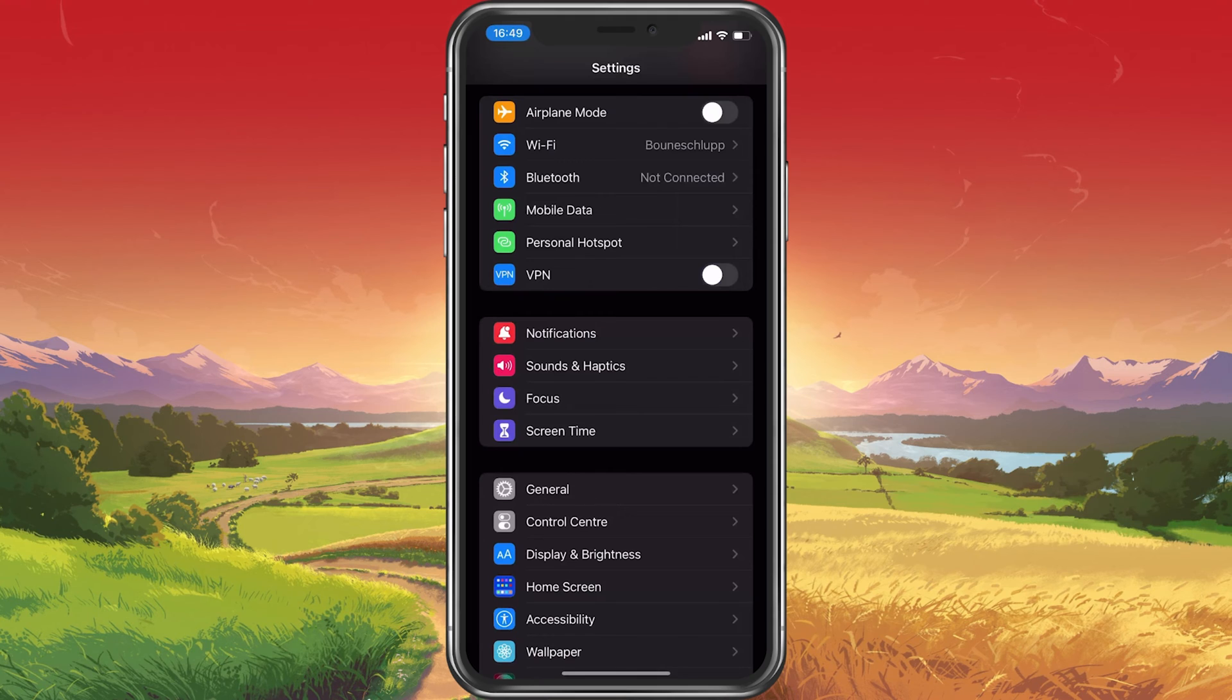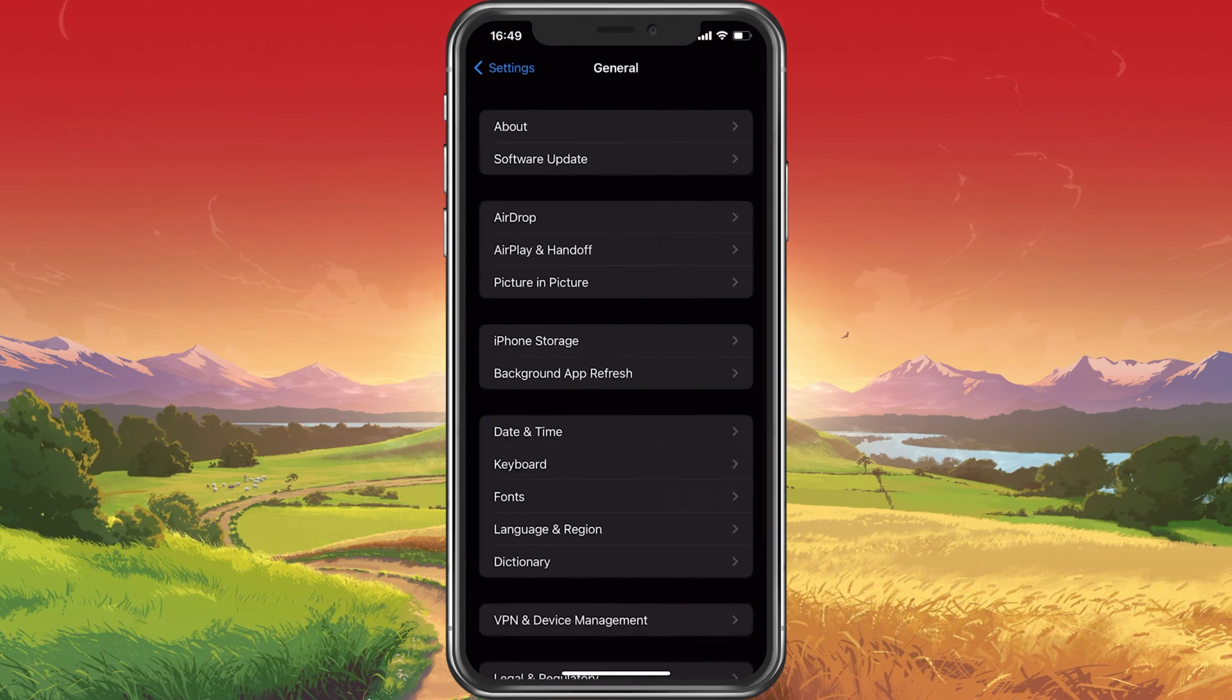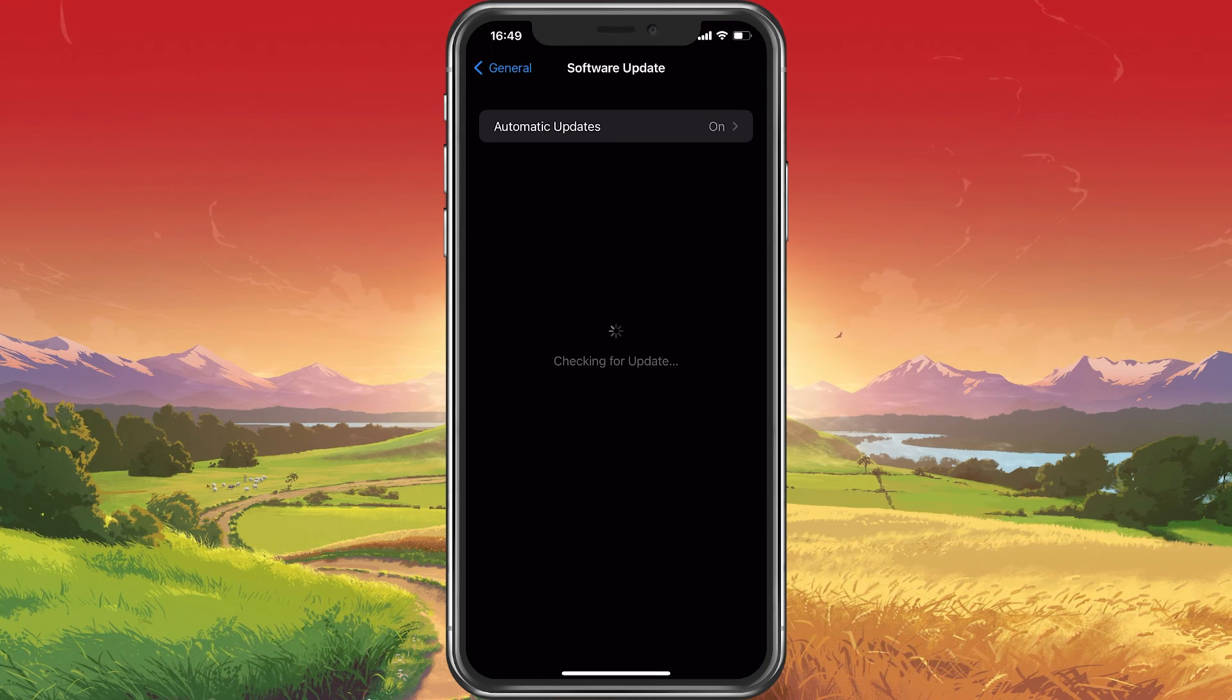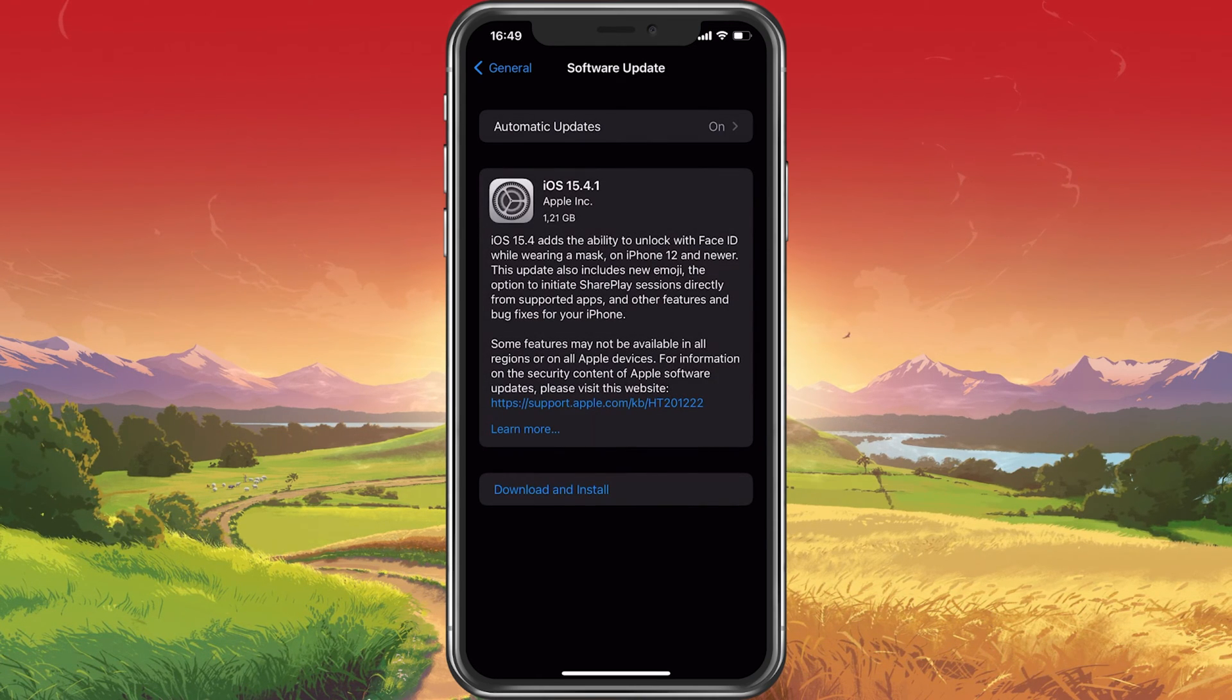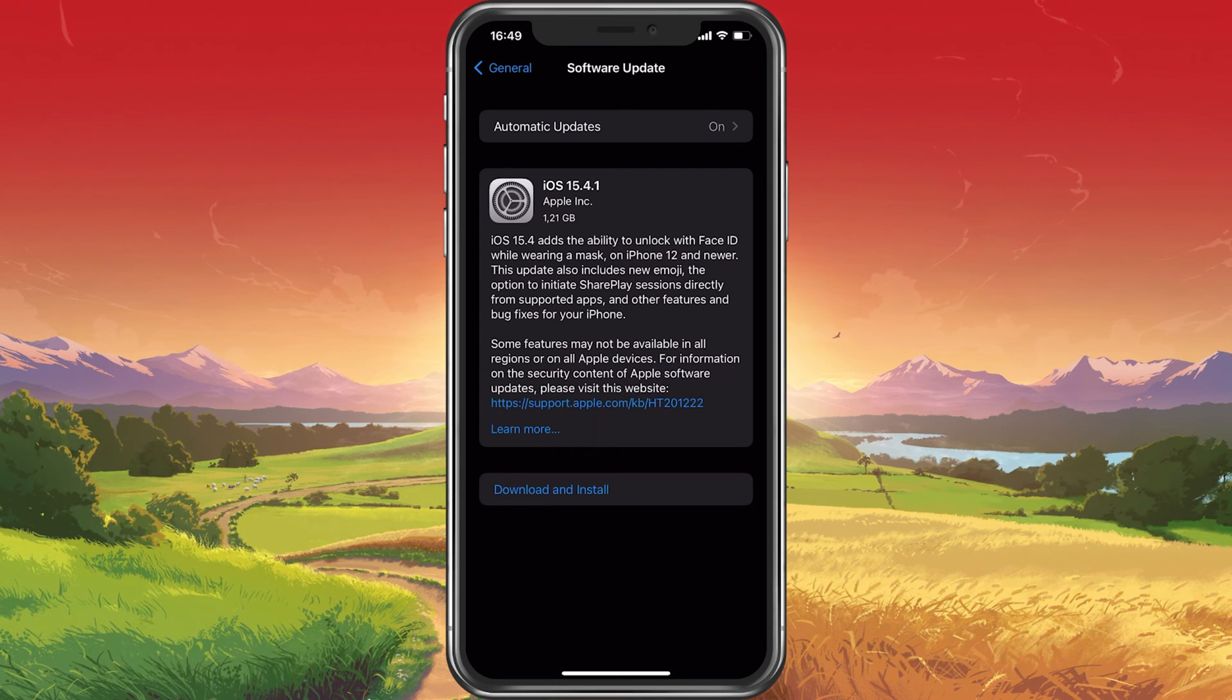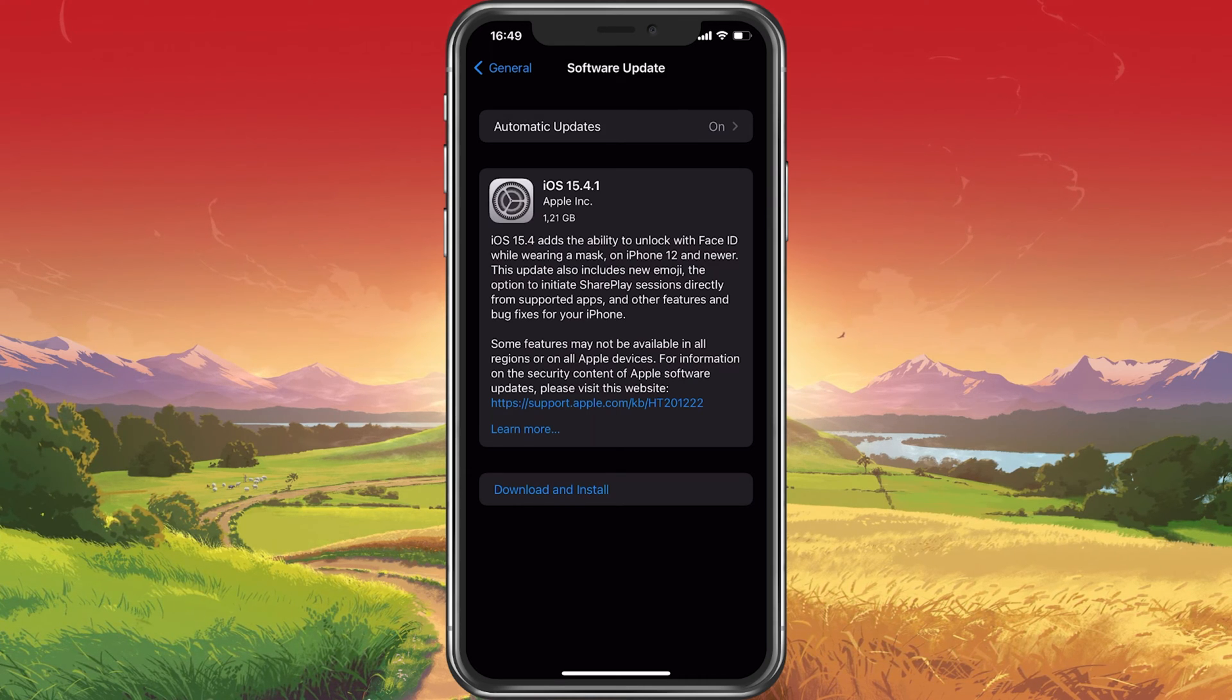First of all, open up your iPhone settings and under General, tap on Software Update. In case your iOS device is stuck on preparing the update, make sure to delete the currently downloaded update and redownload it. This can in a lot of cases already fix update issues you are having with your iPhone.